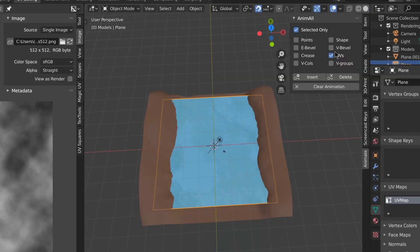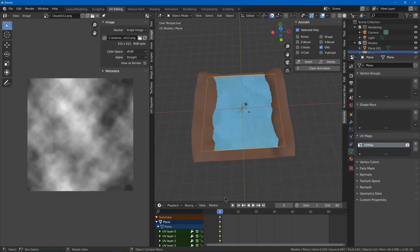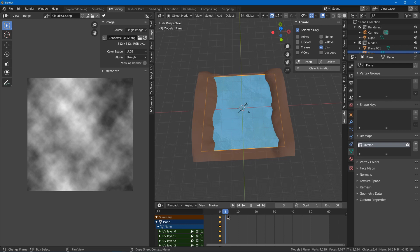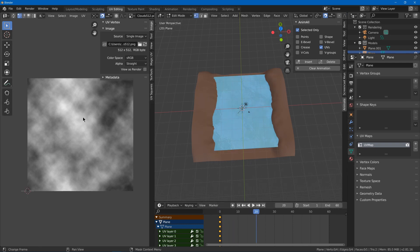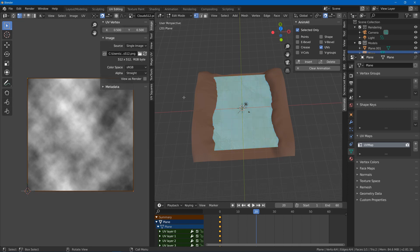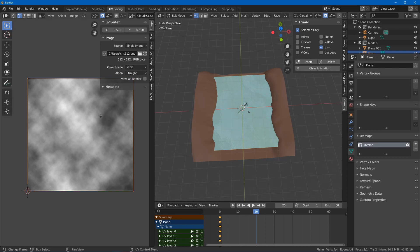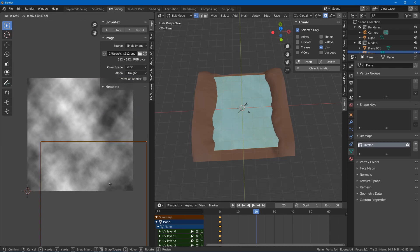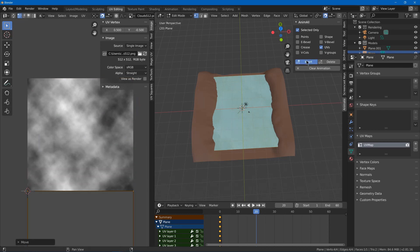In the side panel there's the anim all options and I'll choose UVs and insert a keyframe. Then I'll move the frame to a later one. Apparently I was in edit mode but it didn't really matter for that first keyframe. Now I'm going to move this down and insert a new keyframe.